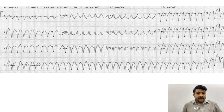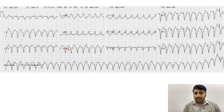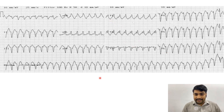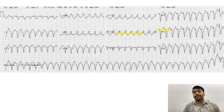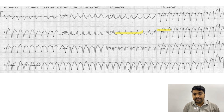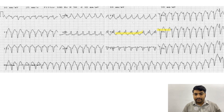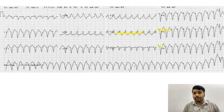Looking at the next ECG, lead I and AVF are both pointing downwards — this is our northwest axis. Looking at V1 to V6, we see a little R wave and then the ECG going downwards — these are RS complexes. The presence of RS complexes means on step one this is not VT. Step two: the distance from the R wave to the needle of the S wave is less than 2.5 small blocks, so step two also says not VT.